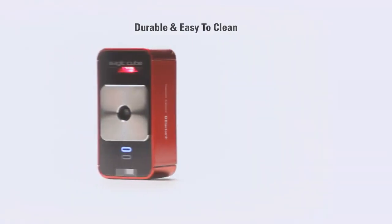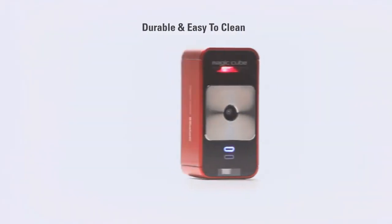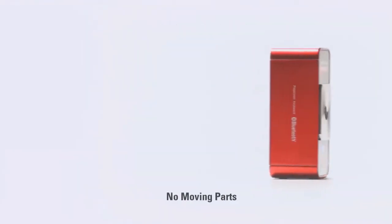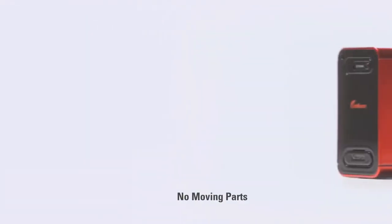The MagicCube is made with durable materials that are easy to keep clean and sanitary, and there are no moving parts.